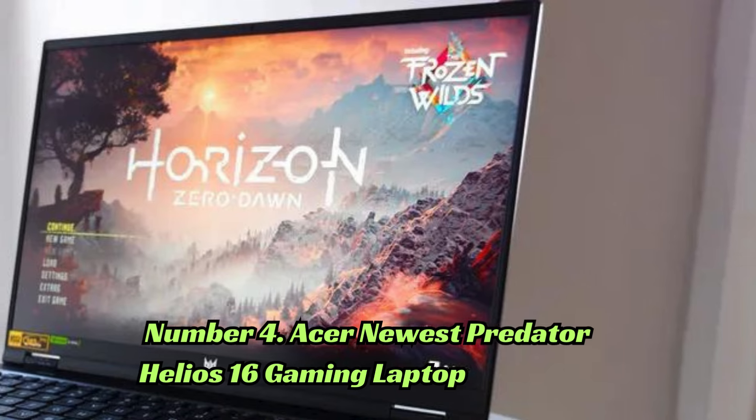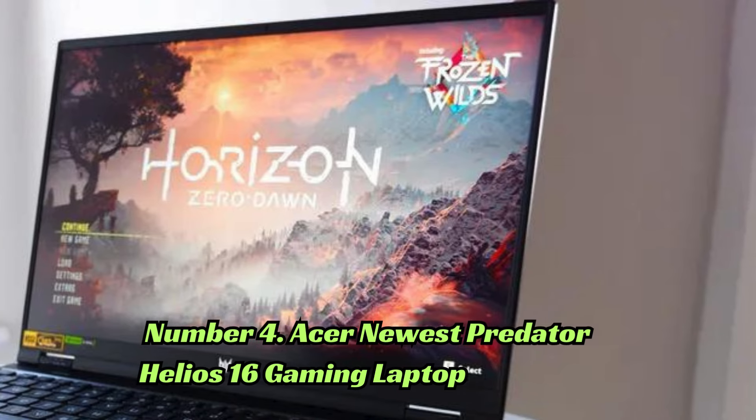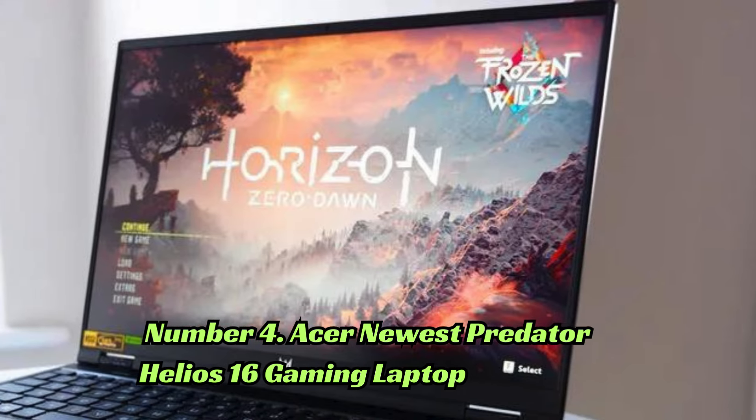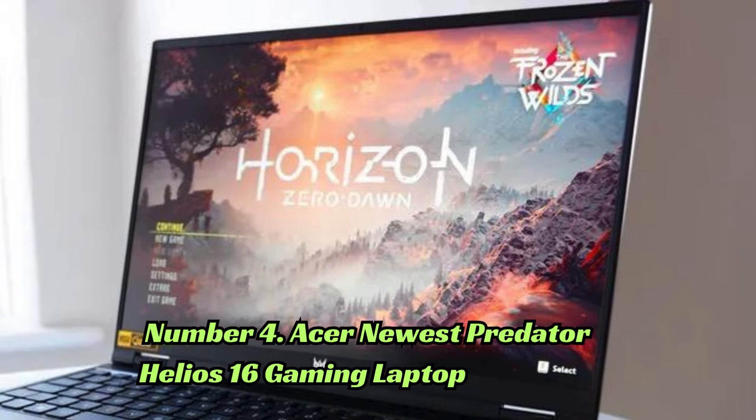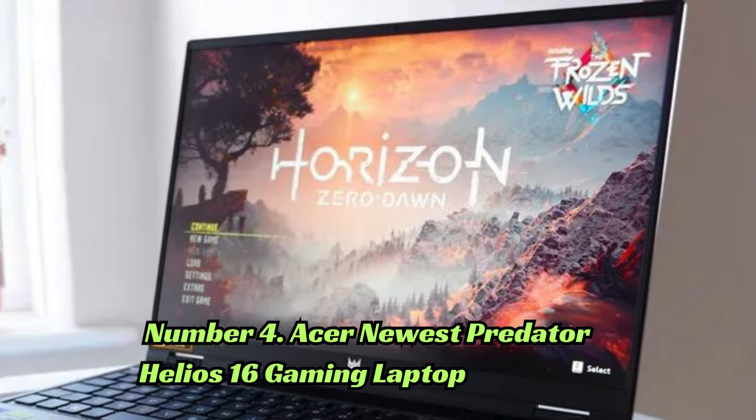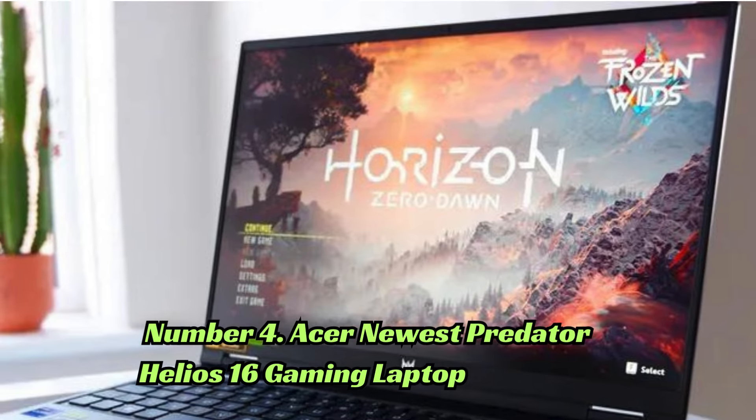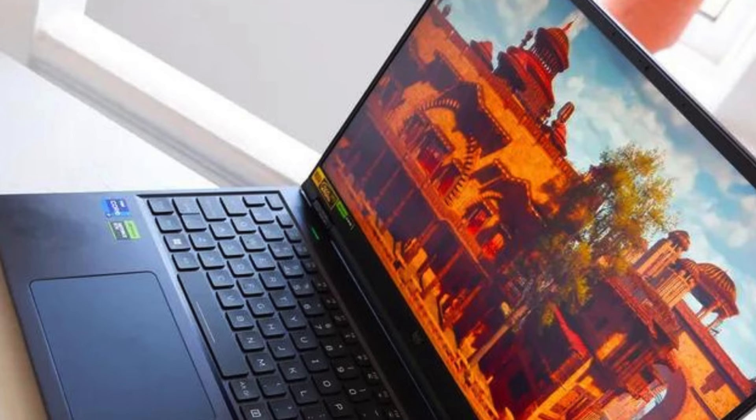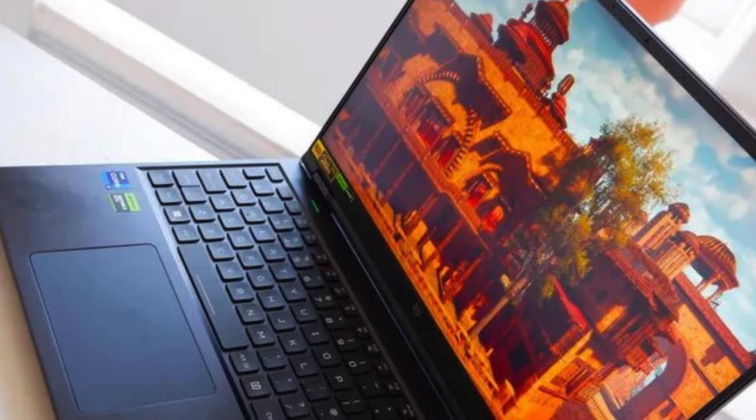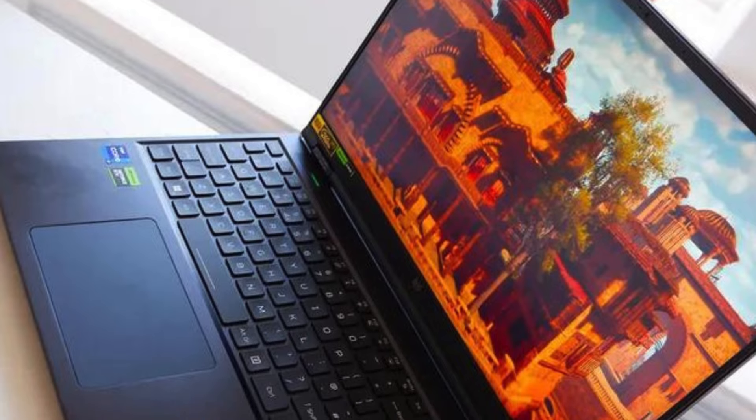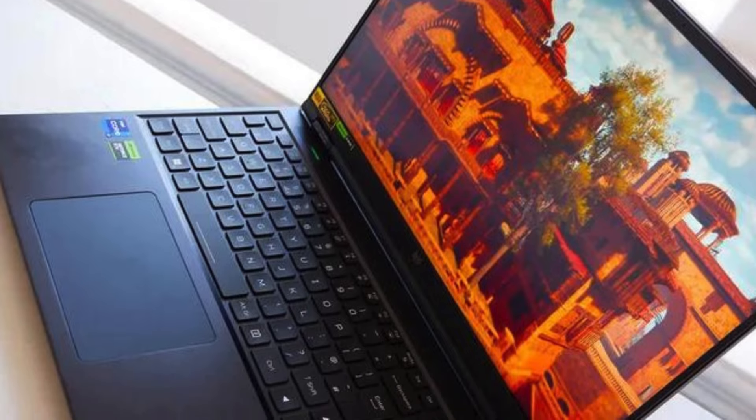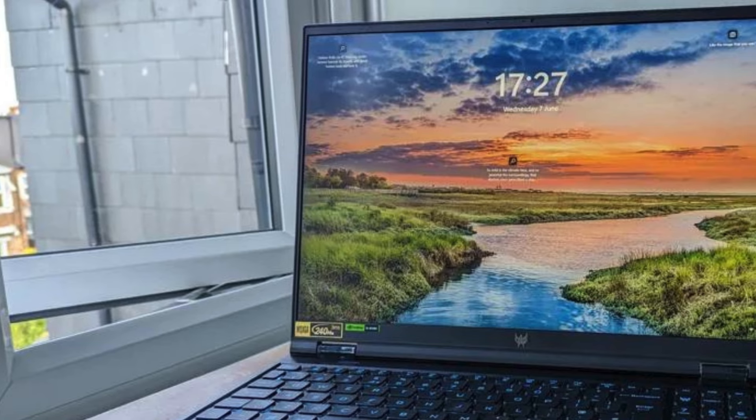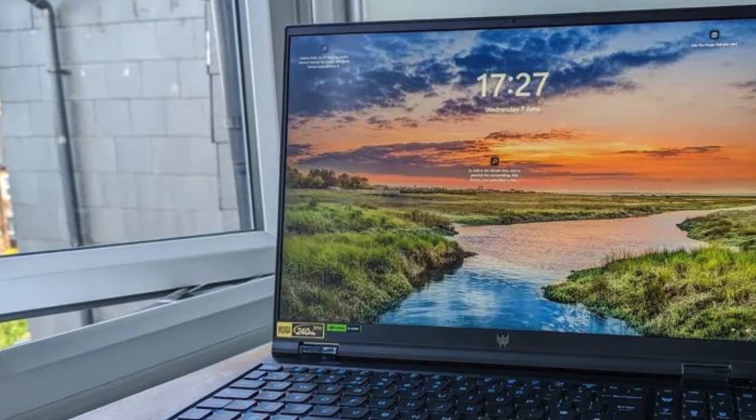Number 4: The Acer Predator Helios 16 is a powerhouse gaming laptop with a 16.0-inch 240Hz WQXGA display and NVIDIA RTX 4080 graphics.